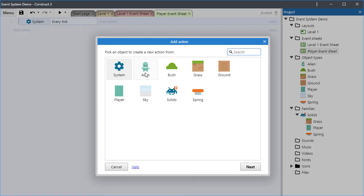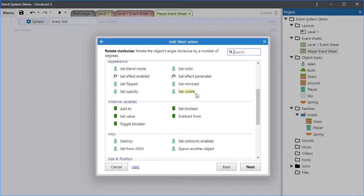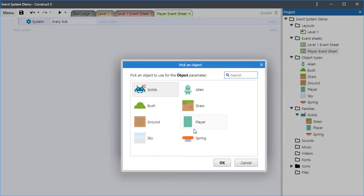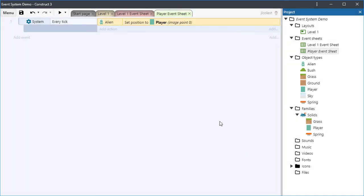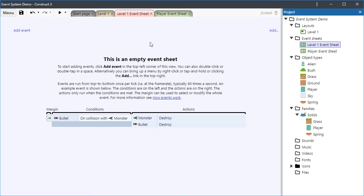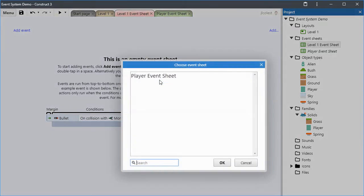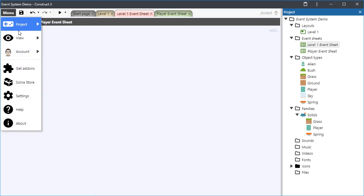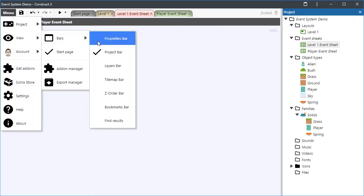Now comes the action I want to perform. I want to have the alien's position set to the position of another object, the player. Construct's point and click dialogs make programming a snap. We defined our logic, but it won't take effect unless it is subsequently included in our level 1 layout's event sheet. So let's go there. Right click and include the Player Event Sheet. Now the events we defined in the player event sheet will run, and since we pulled them out into their own module of sorts, we will be able to import them elsewhere as well.